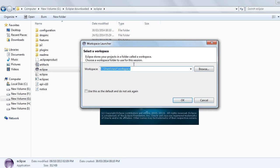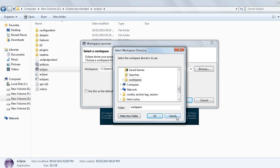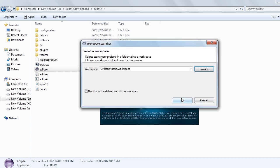You can give any path where you want to work. Click on browse and give any path you want. Now I am giving the default path. Click OK.